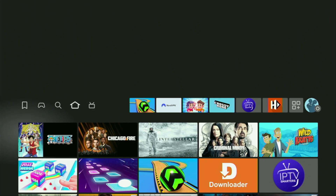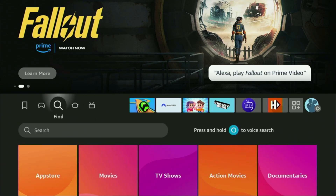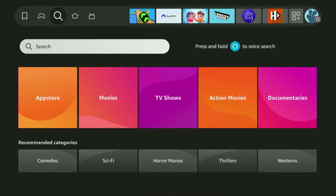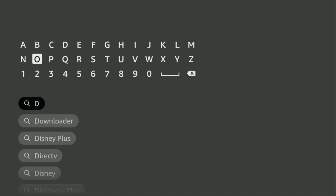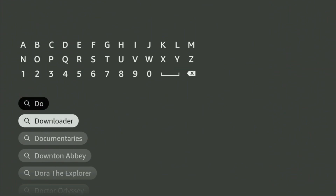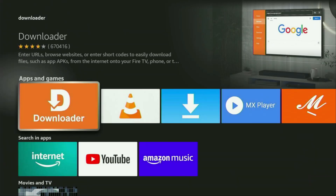First of all, you need to get the app called Downloader to your Fire Stick, and you can easily get it totally for free from the official Amazon App Store. Just go to search on your device and here in the search bar, start typing Downloader. And as you can see, the Downloader app has already popped out for us at the bottom. So you click on it and that's the app that you've got to get to your device.